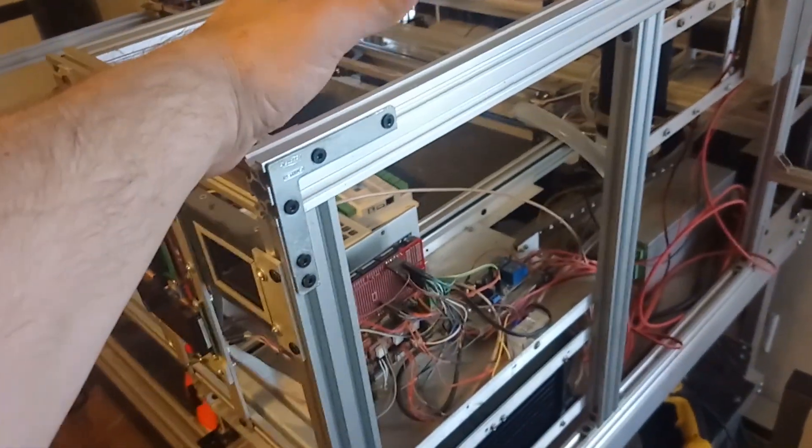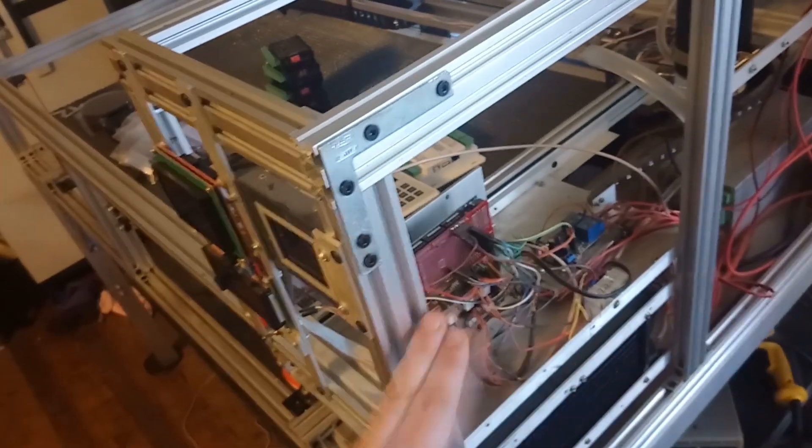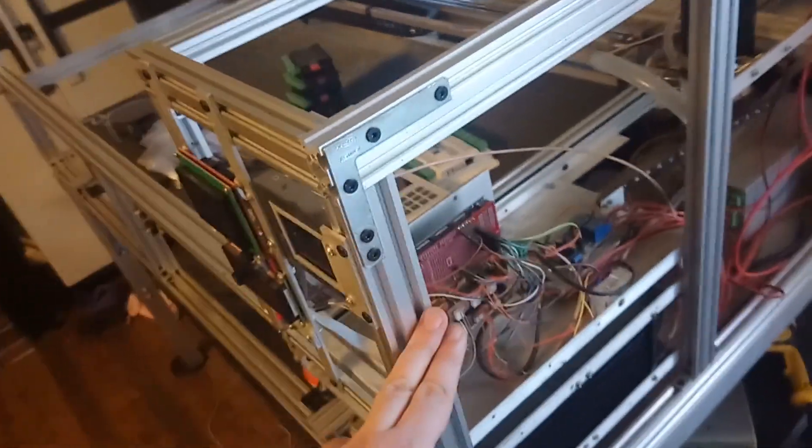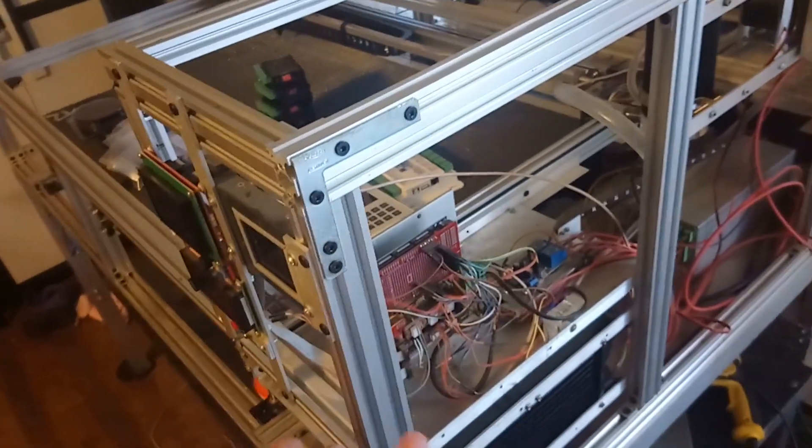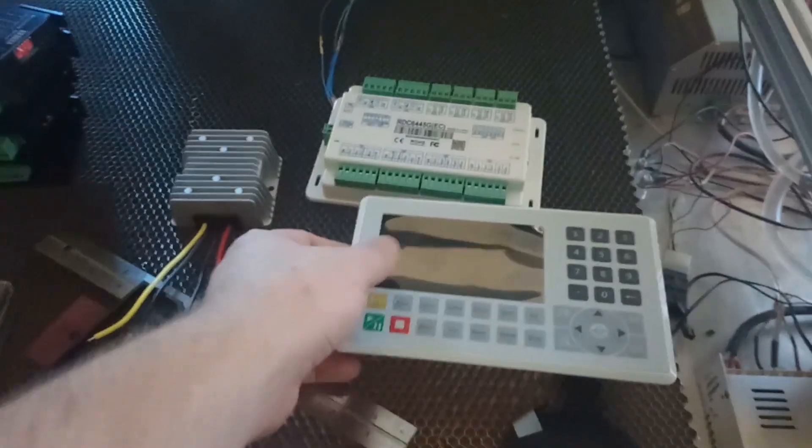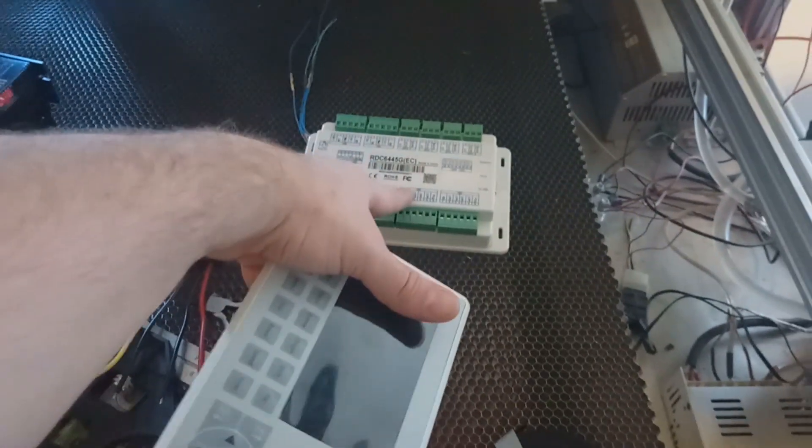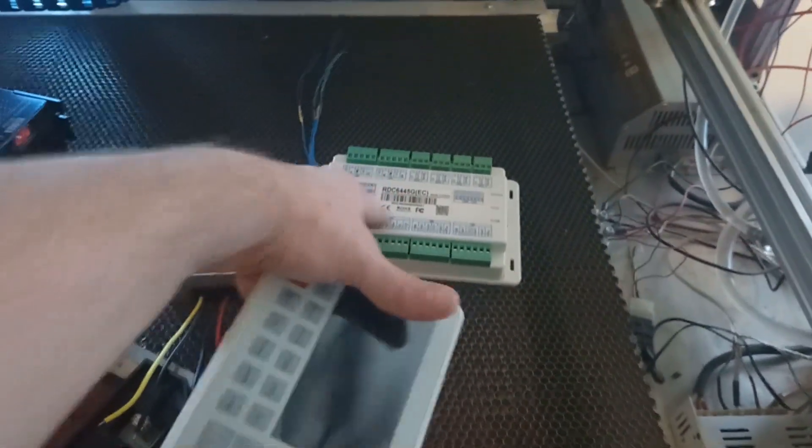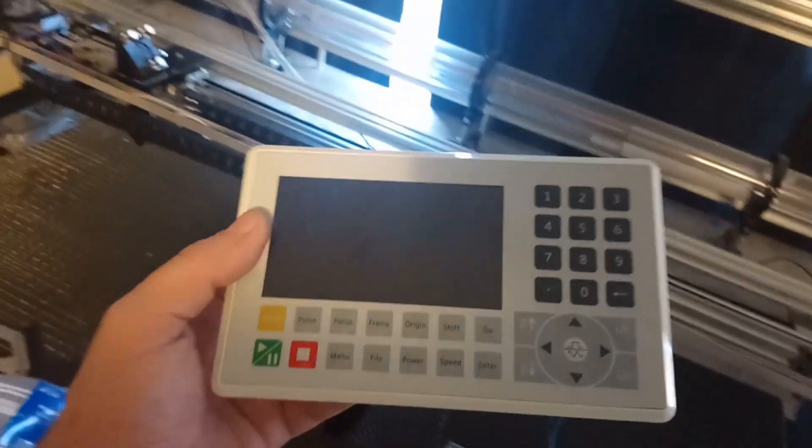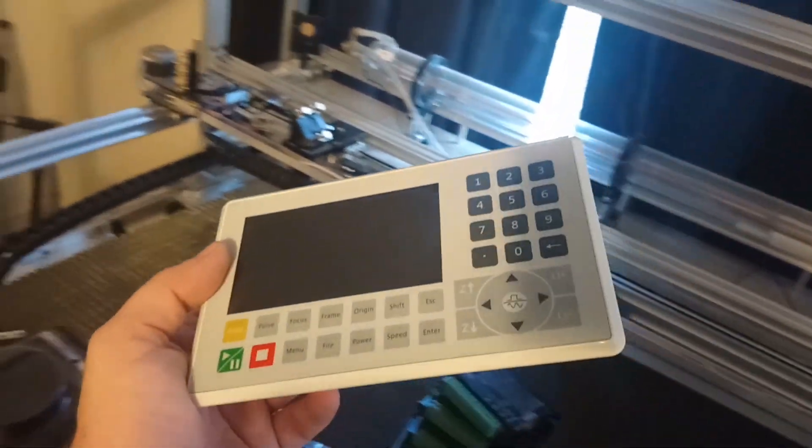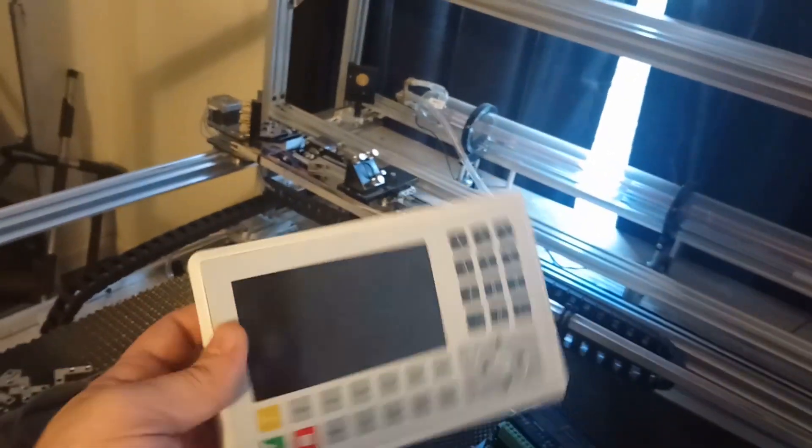I decided to bite the bullet and instead of going the cheap route and reusing the controller from the old 3D printer, I went out and picked up a proper laser cutter controller.